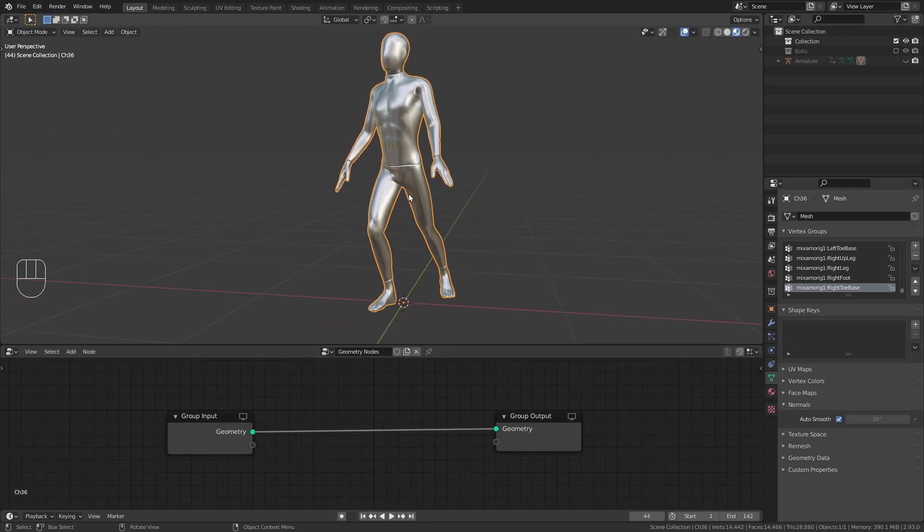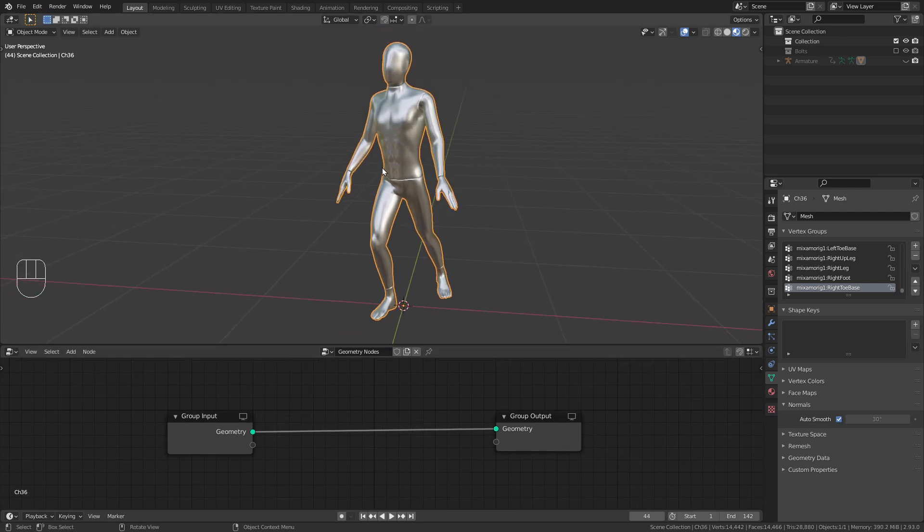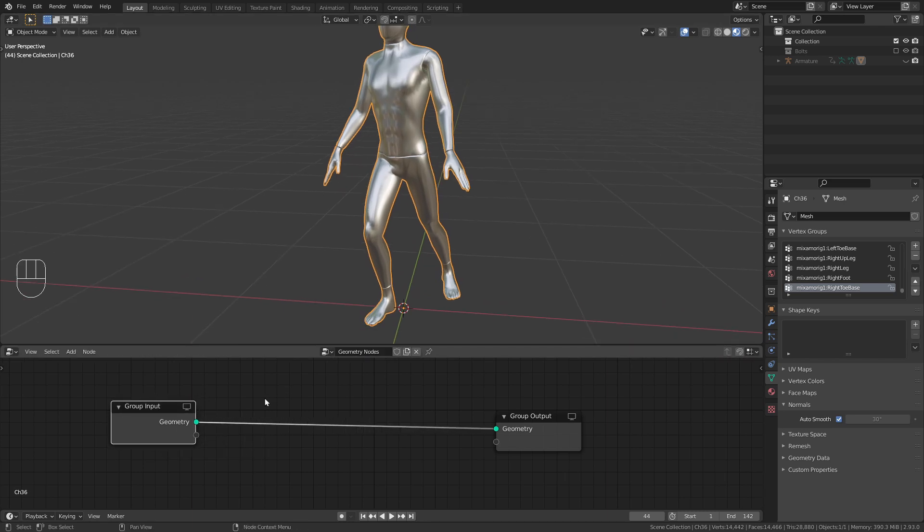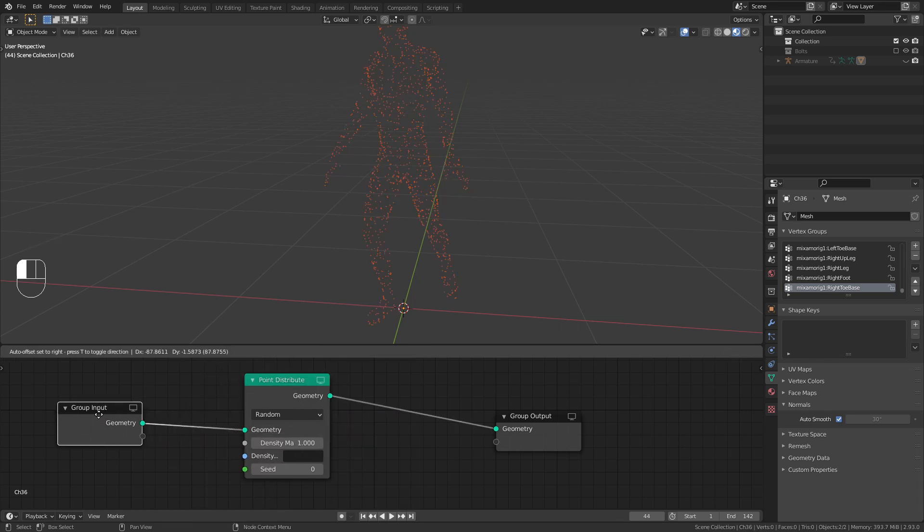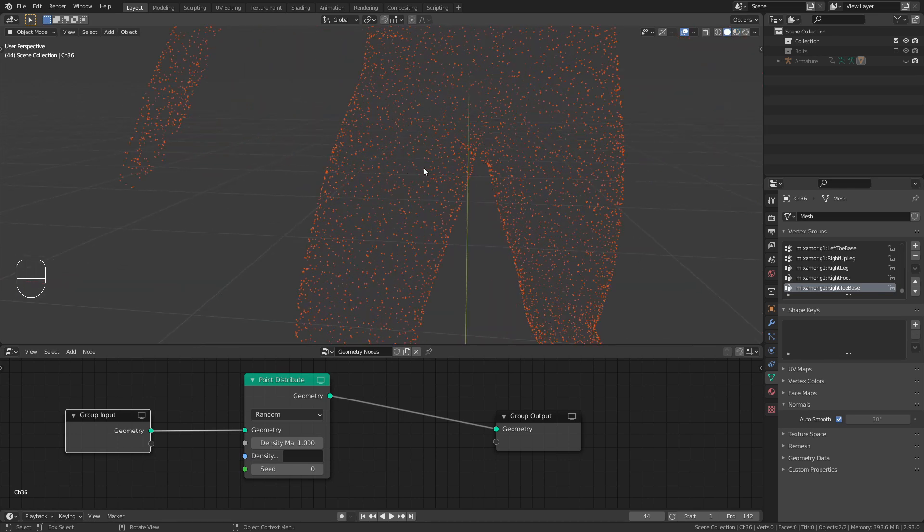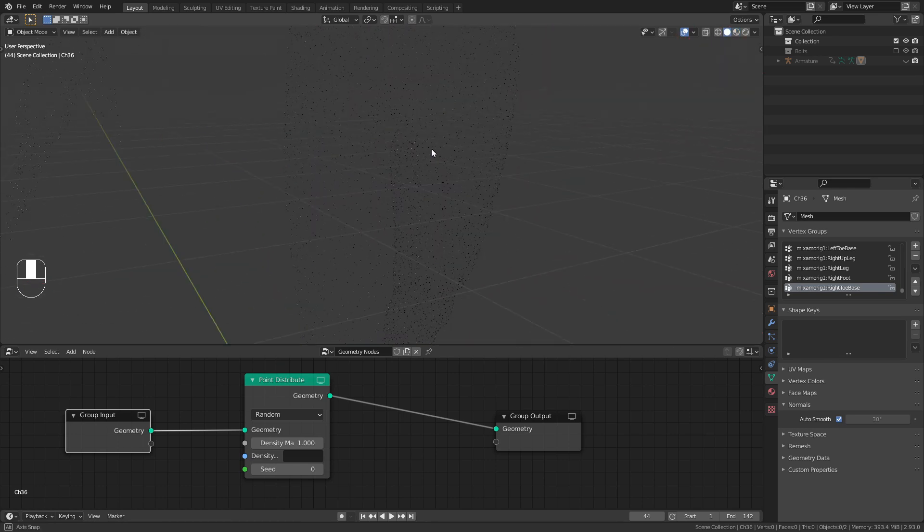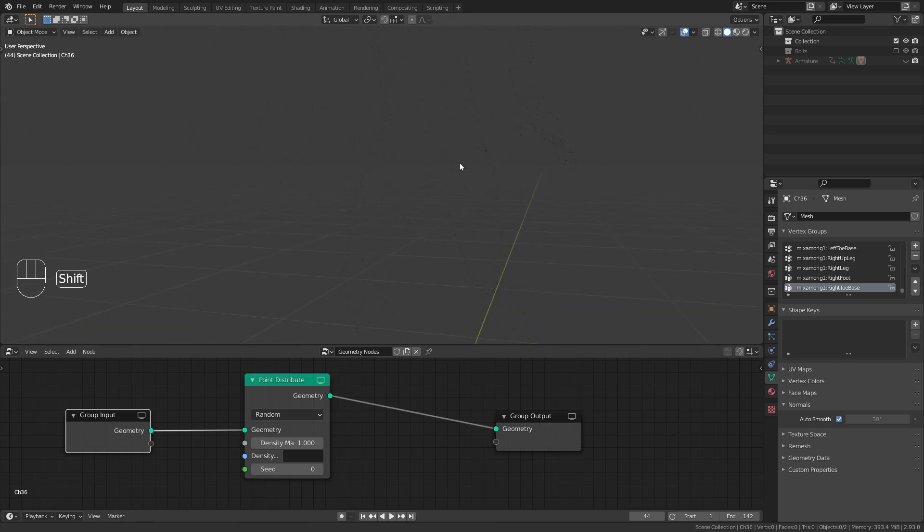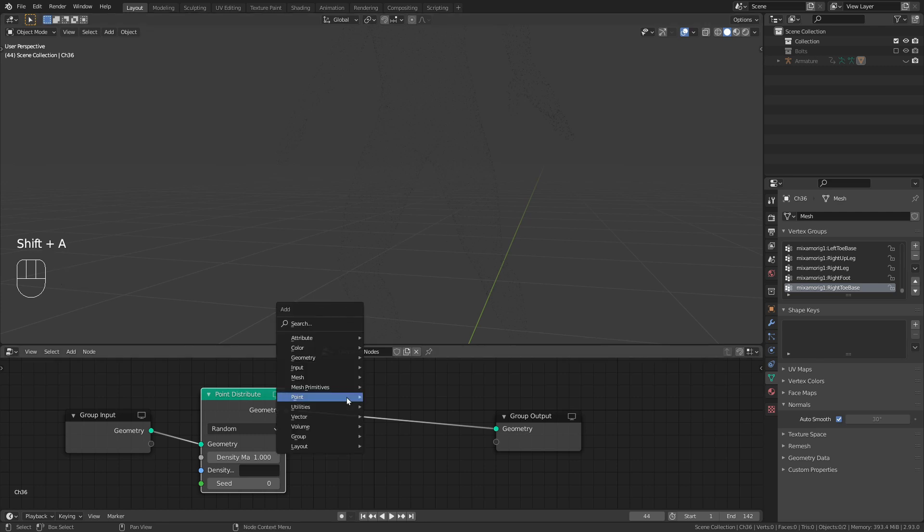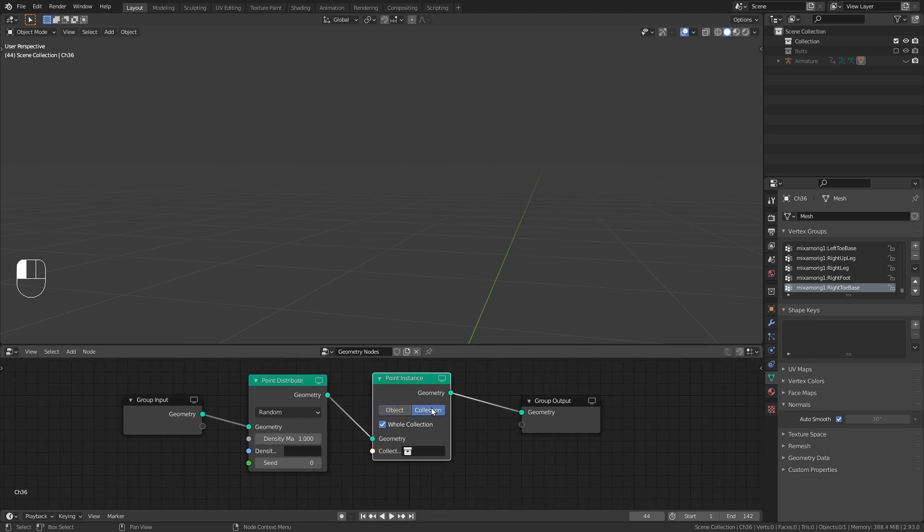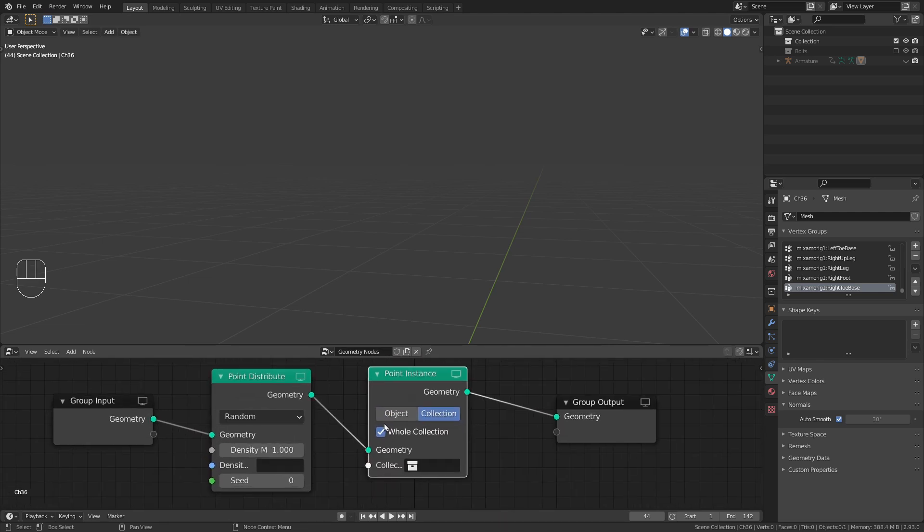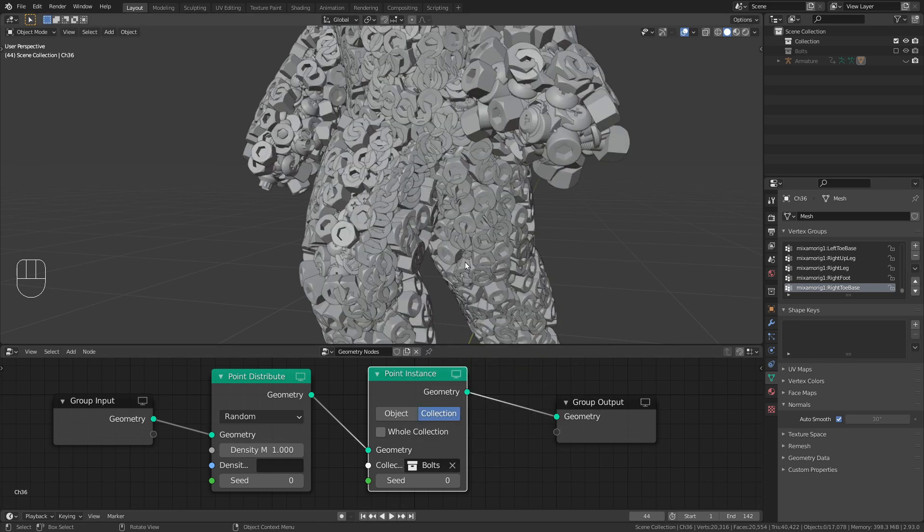Let's open up a new window, switch this to the geometry node editor and with the character selected create a new node tree. Now in order to distribute those screws on the character, we need to use a shift A point distribute node. Bring this in here and as you can see, we get a lot of those little points that are distributed along the mesh of our character. Now we can turn those points into the screws with a point instance node. Bring this in here, switch this to collection, turn off whole collection and select our bolts collection.